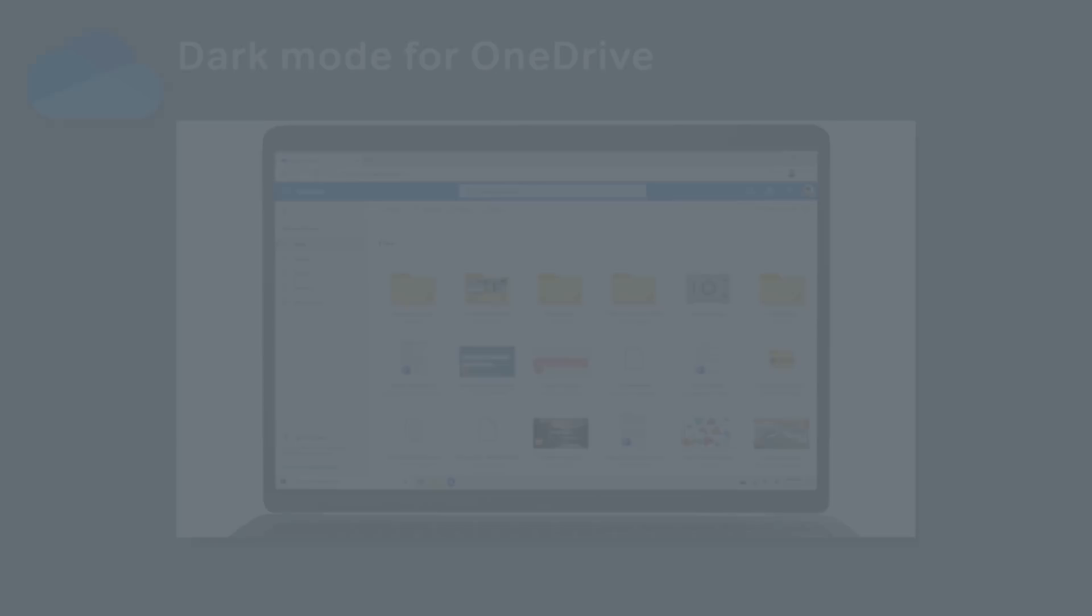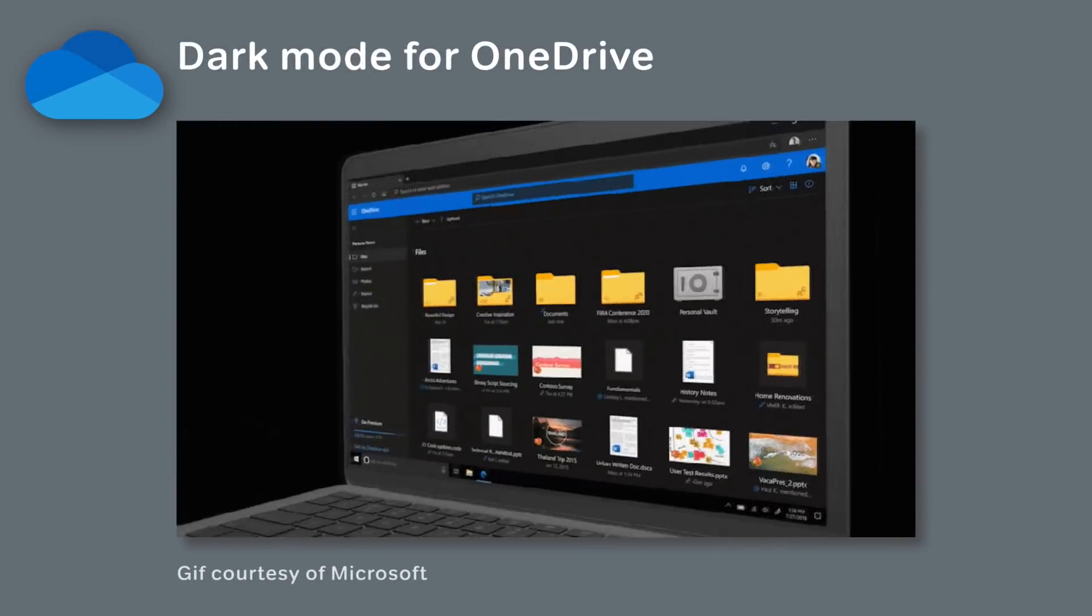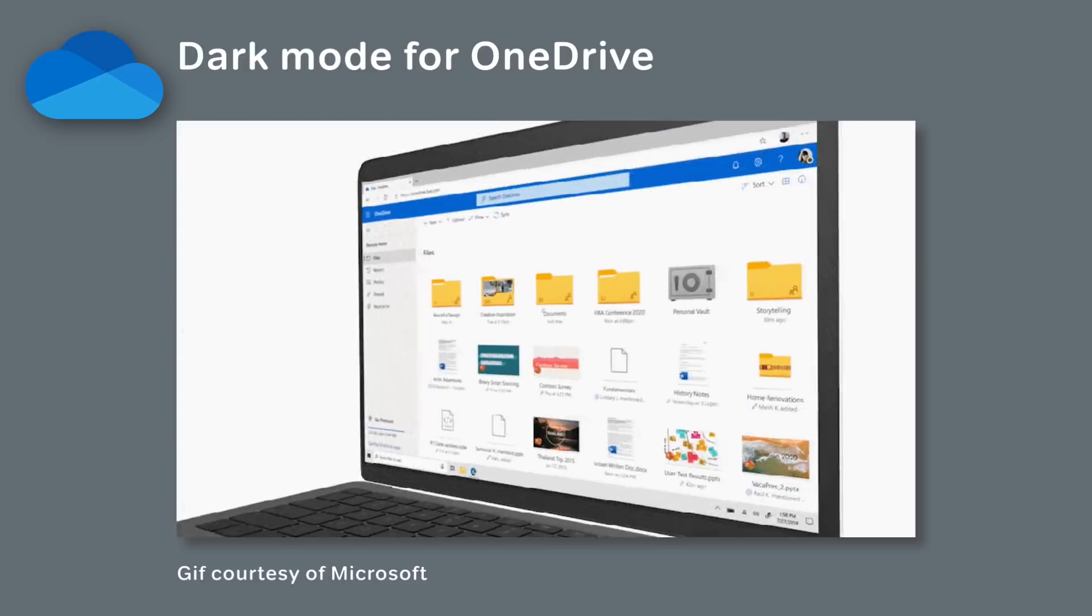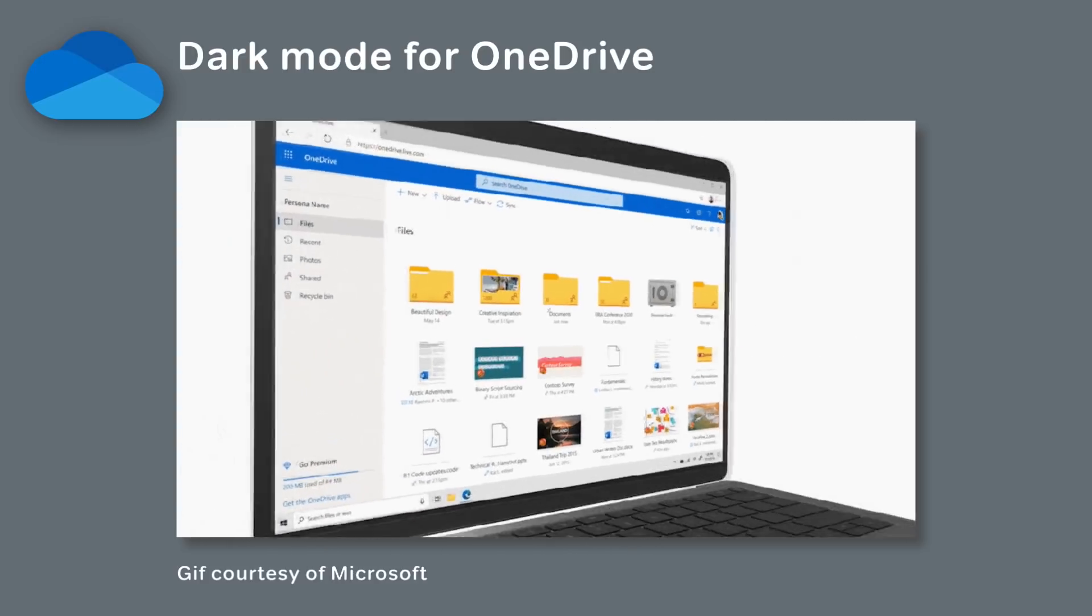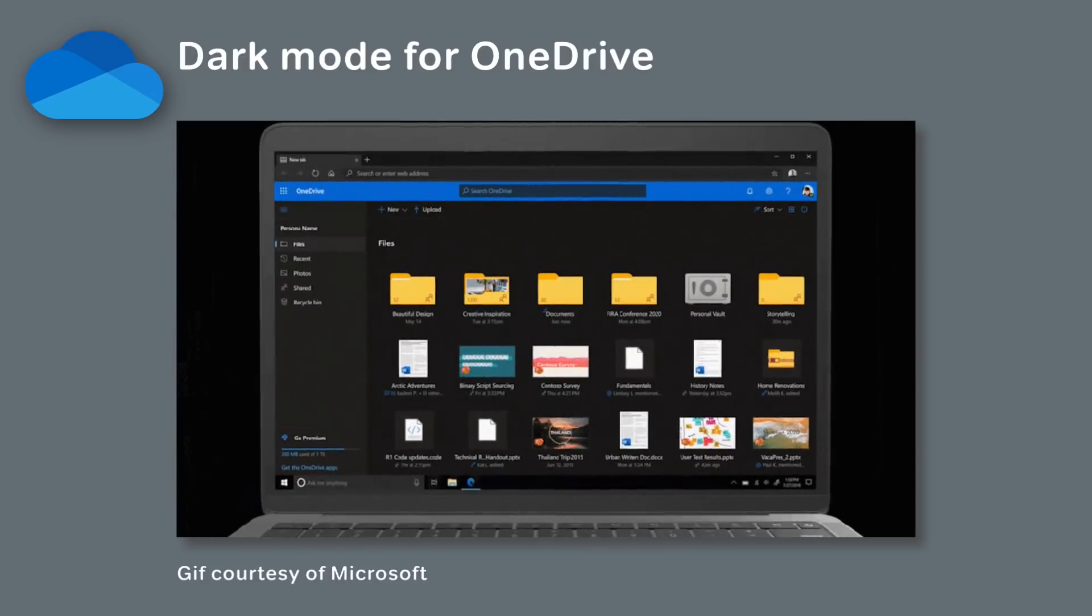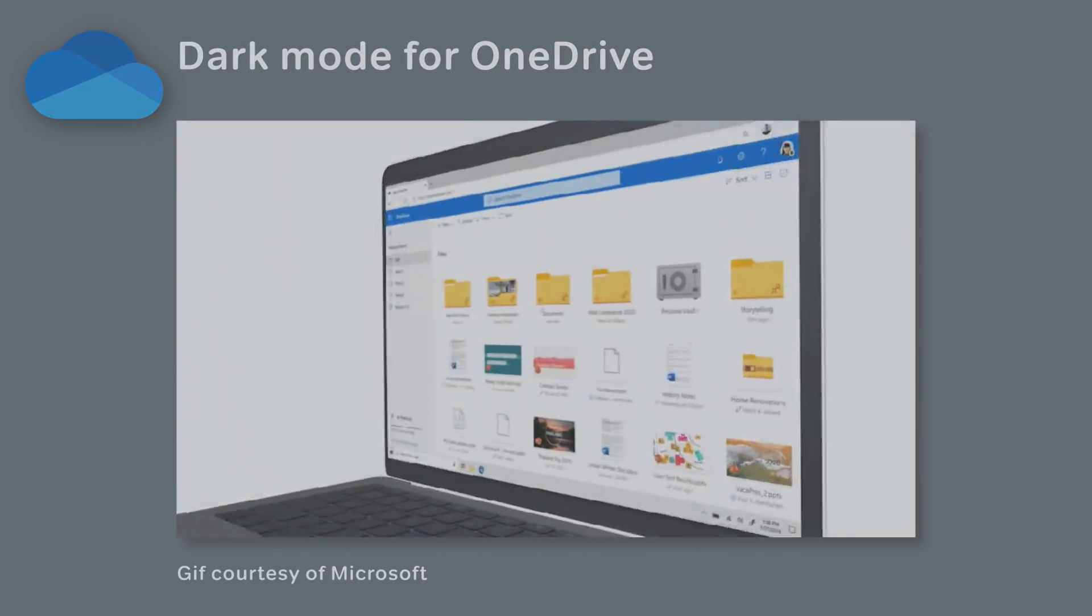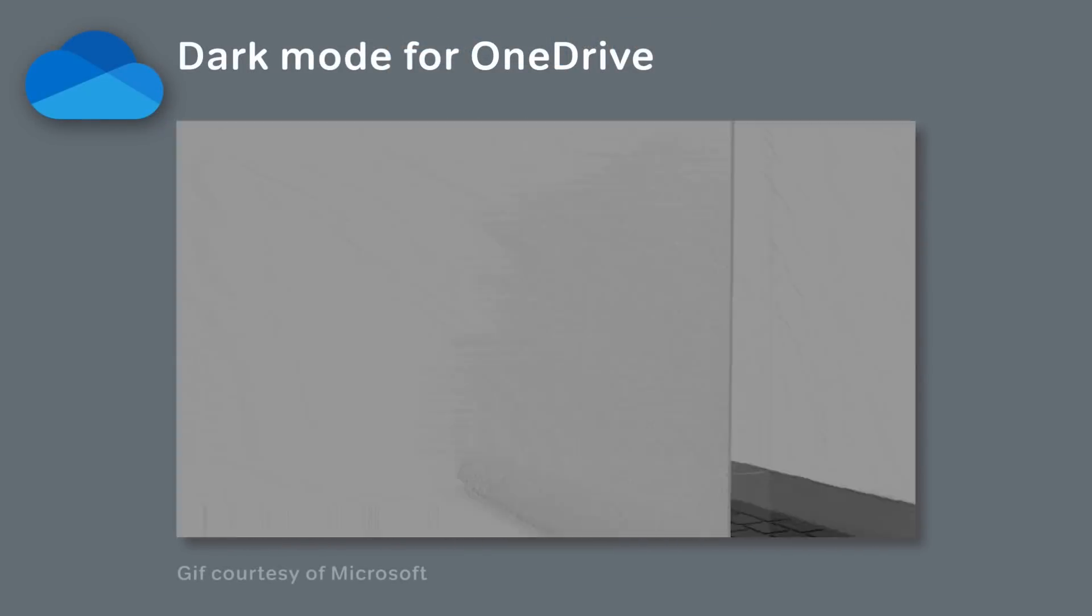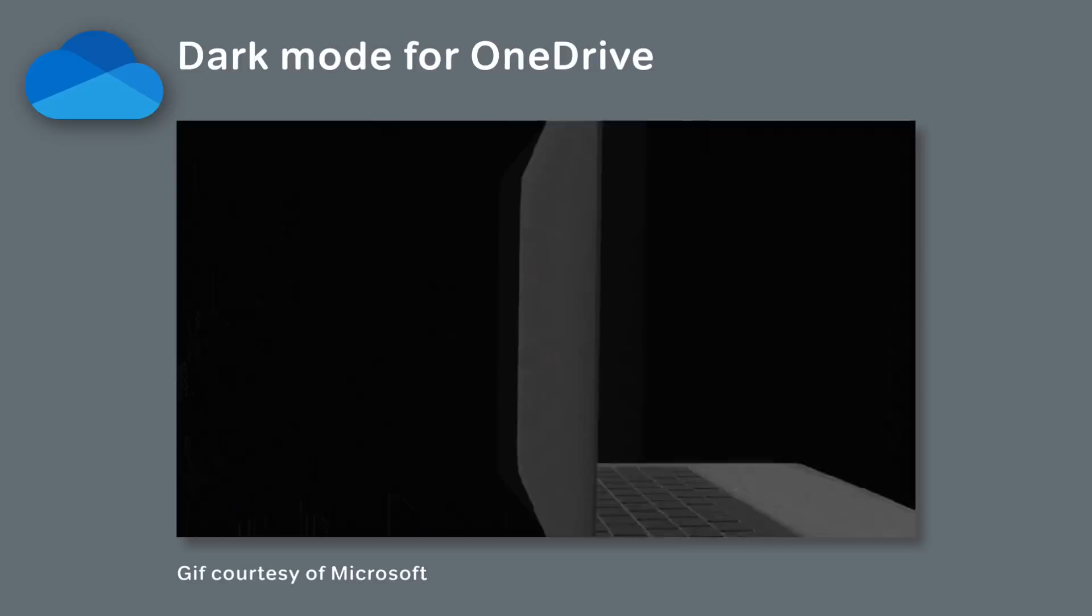Here's one for you OneDrive fans. OneDrive in the browser is getting a dark mode. Dark mode is obviously supposed to reduce eye strain, so that's good for everybody, and we'll be able to turn dark mode on and off from the settings wheel in OneDrive. Dark mode is rolling out through January and February and should be available to everyone at the end of February.